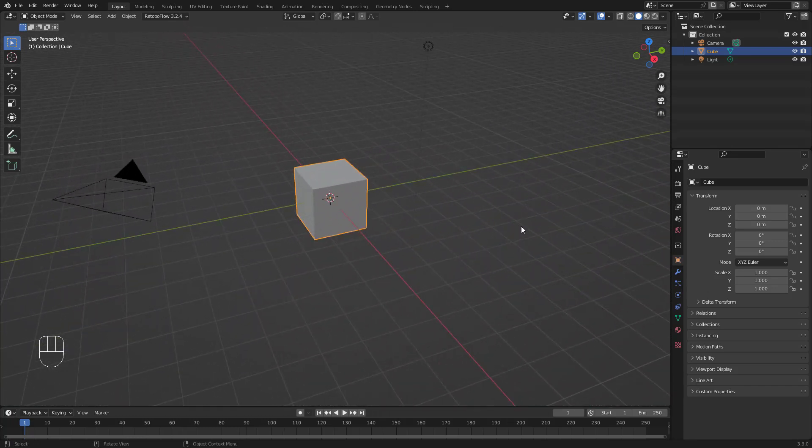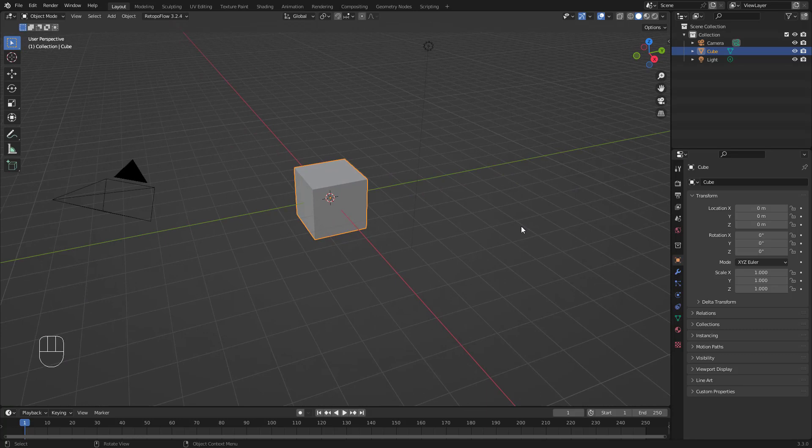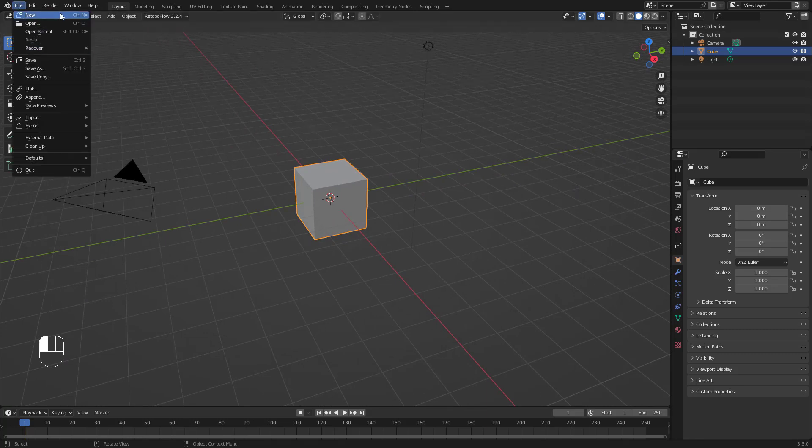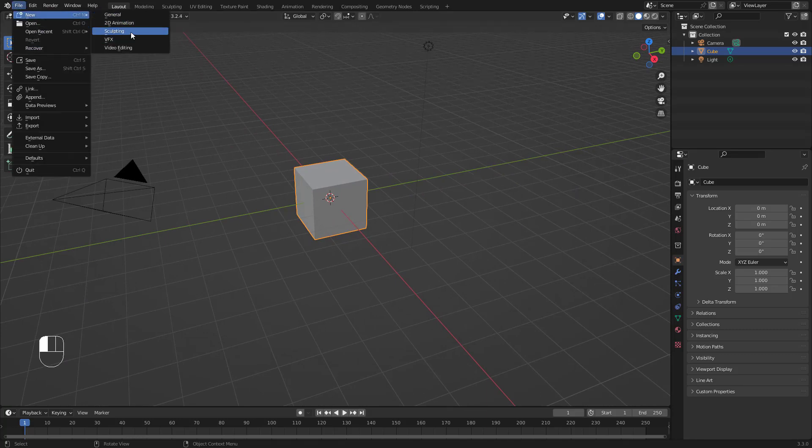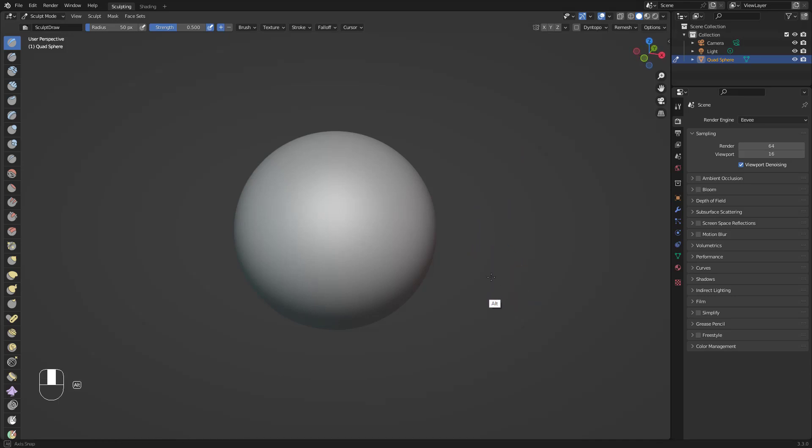To get into sculpting, there's two ways. The first one is go to File, New, and go to Sculpting. That's going to bring a brand new file to sculpt. When you're sculpting characters, always make sure that your symmetry in X is on, so press it on and now you can start sculpting.